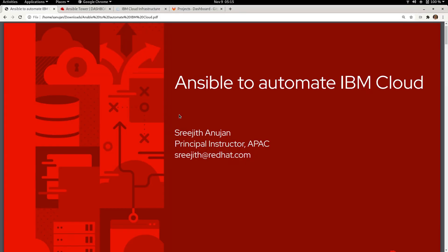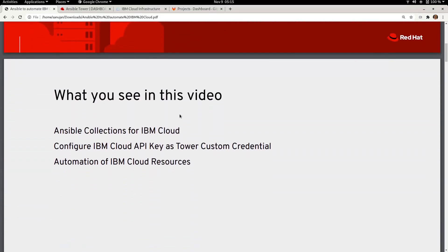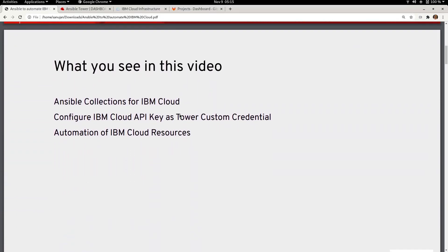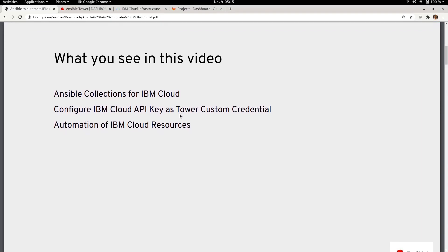Hi, welcome to the video on Ansible to automate IBM Cloud. In this demonstration you will see the Ansible collections which are available to automate IBM Cloud resources, and how you can use the IBM Cloud API key as a credential within Ansible Tower so that you can securely automate IBM Cloud resources.